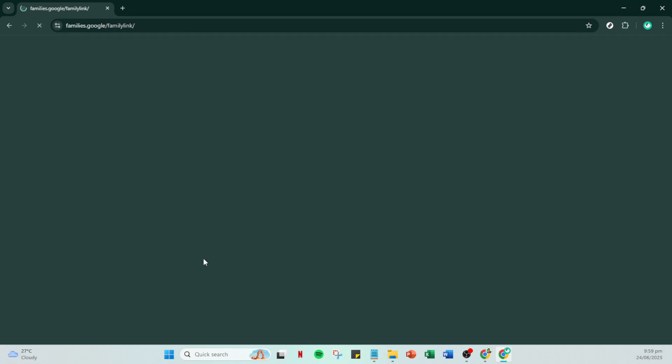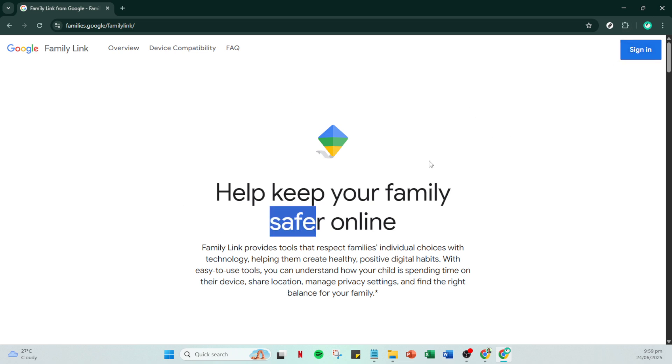Clicking the parental controls link will redirect you to the Google family link site. Family link is Google's portal for managing parental controls and restrictions. If you're not already signed in, you'll need to do so here.